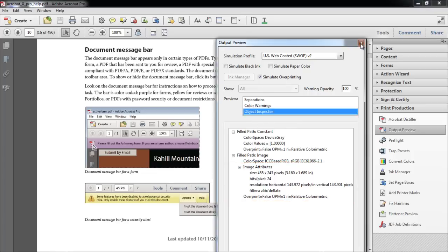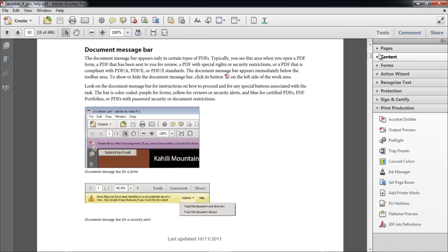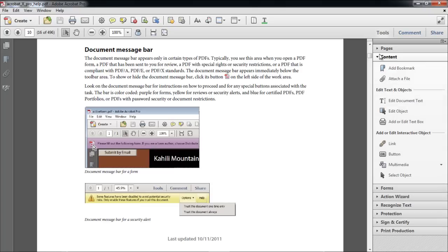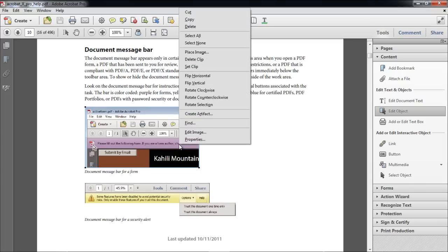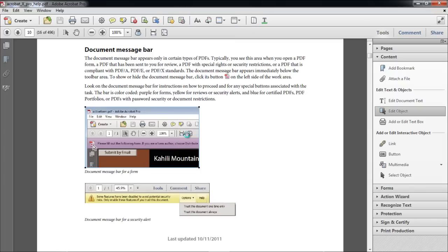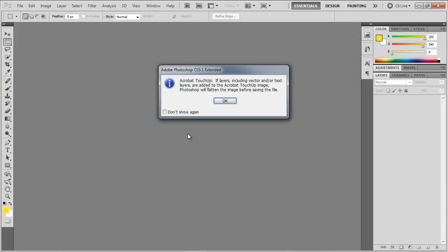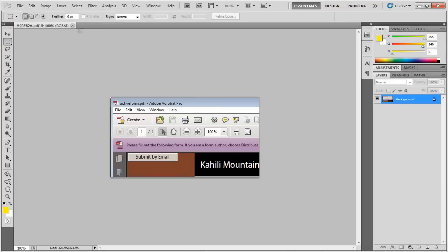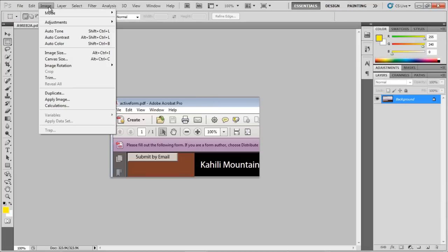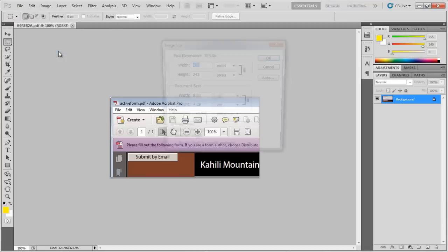In order to change the resolution of the image, go to the Content panel and select the Edit Object option. Now select the image, right-click on it, and click on the Edit Image option. With that done, your default image editor will open up, which in this case is Adobe Photoshop.